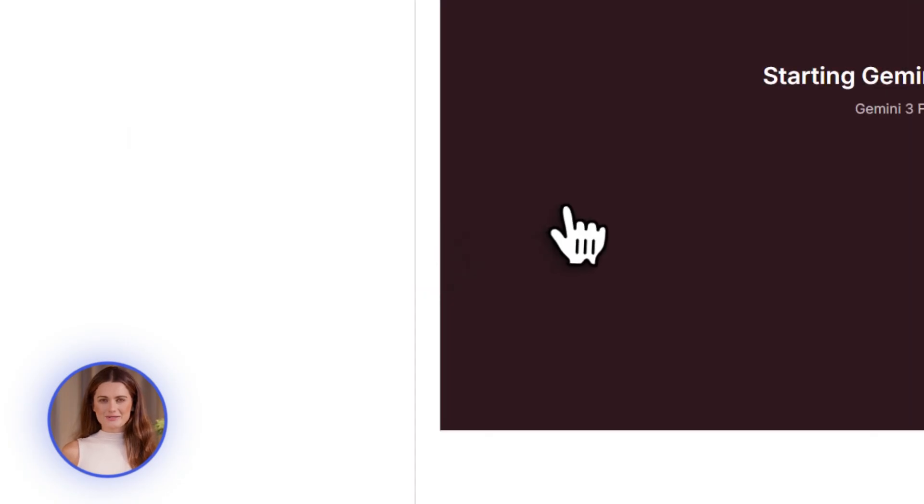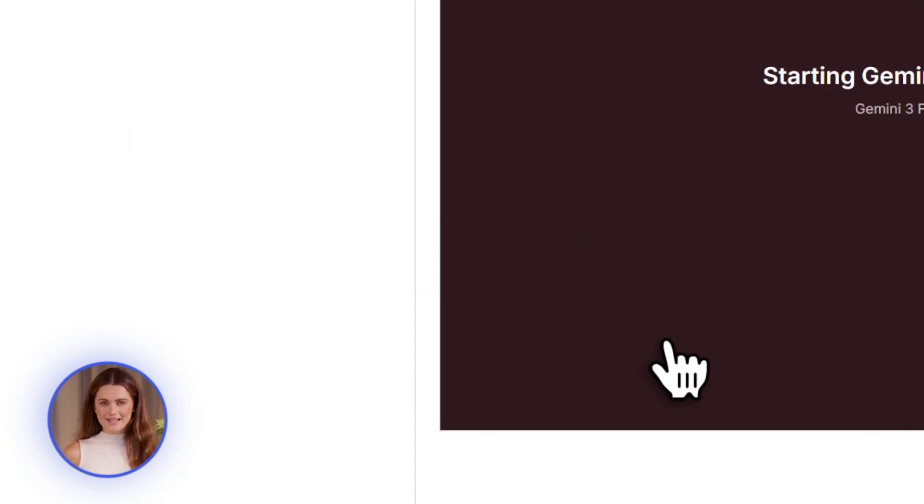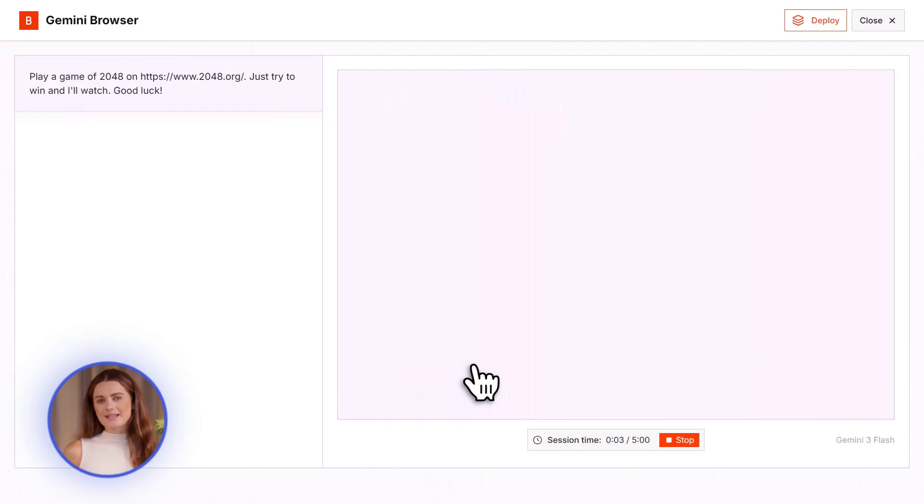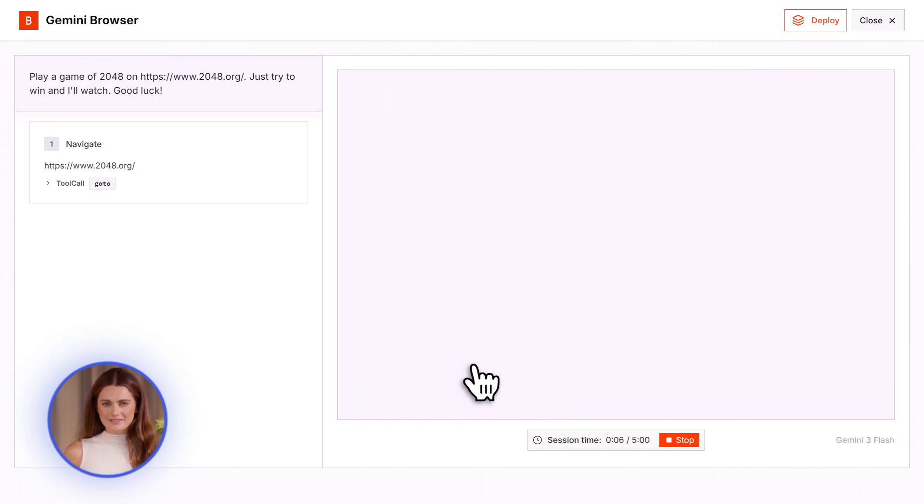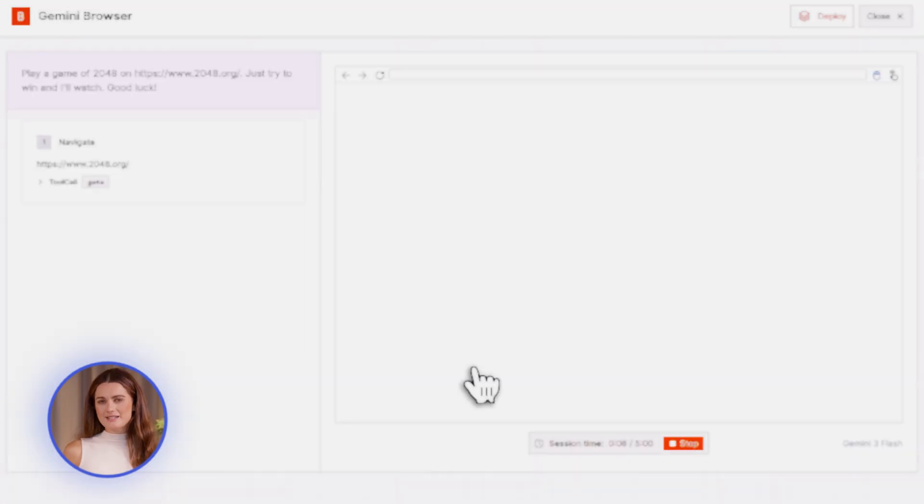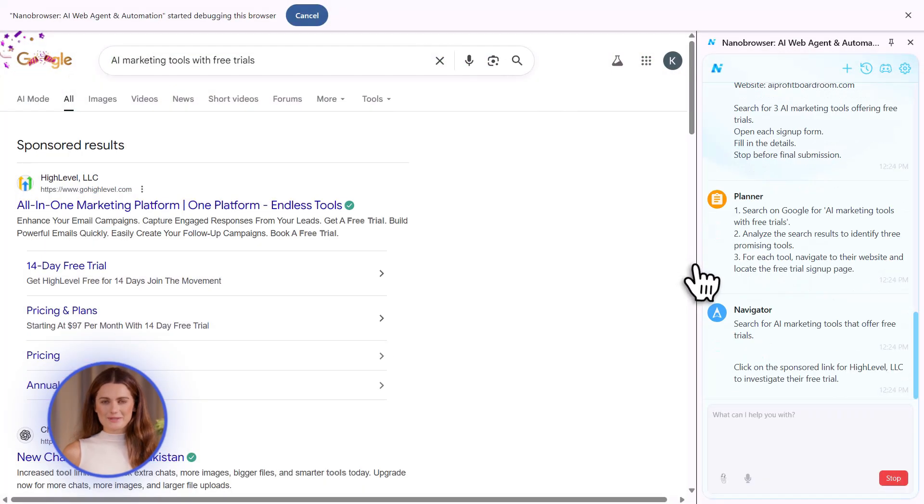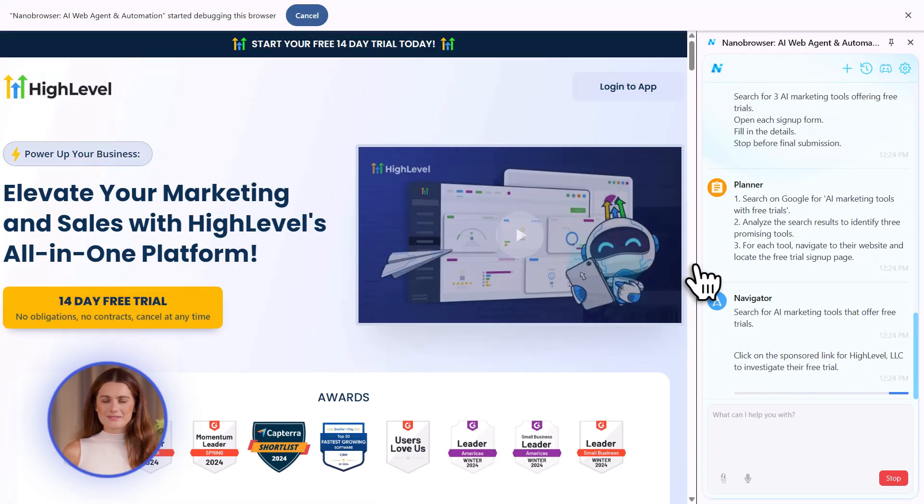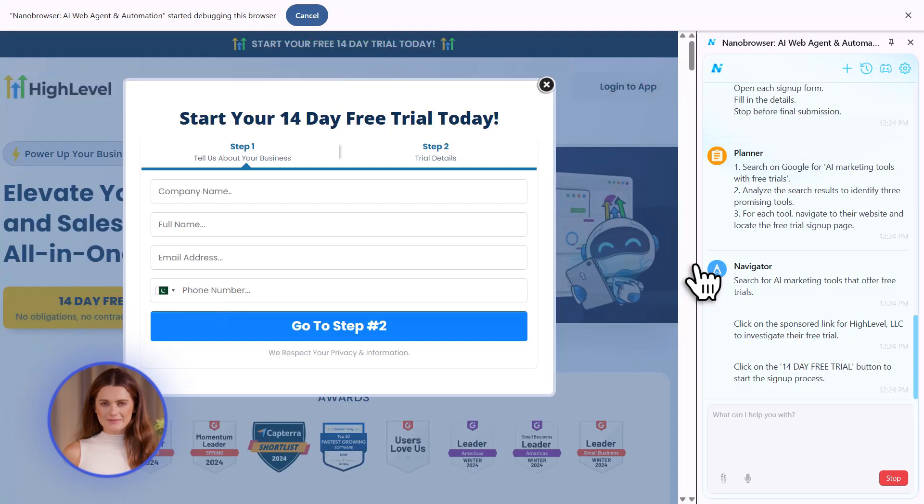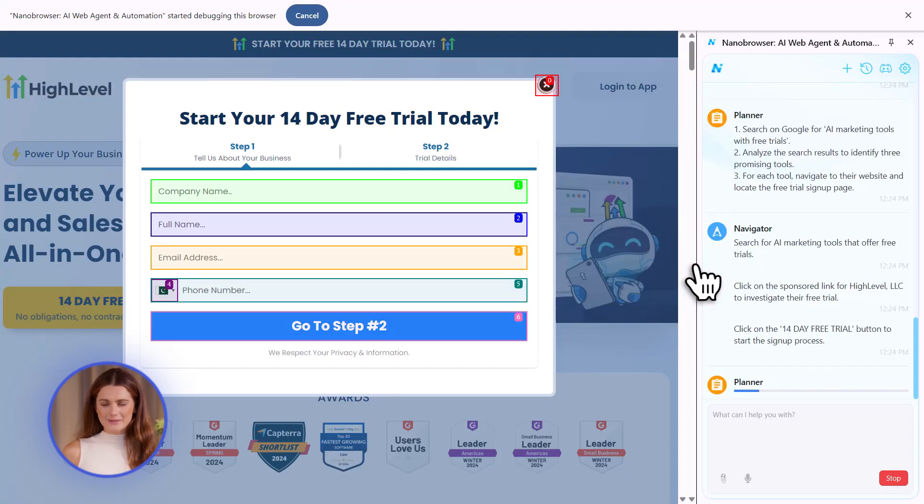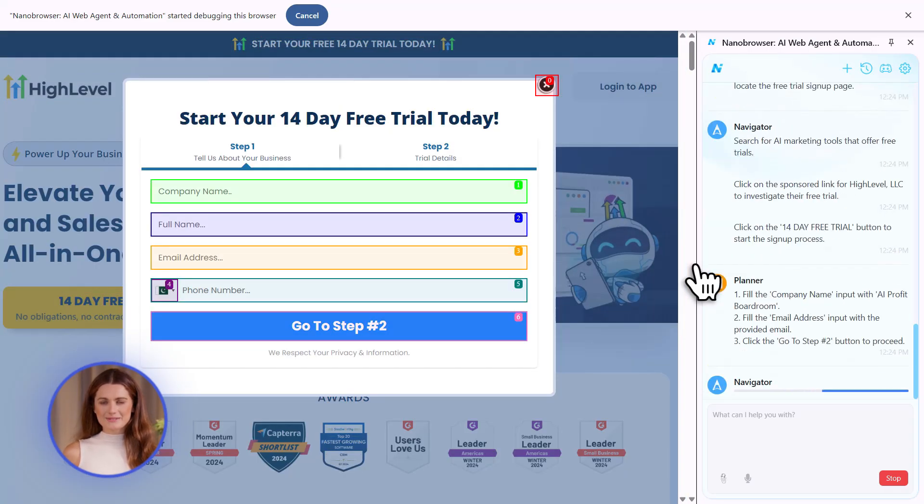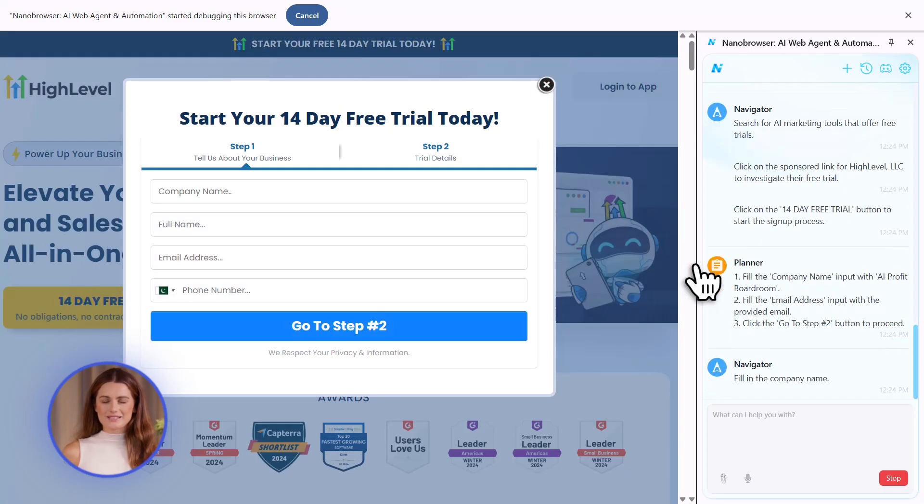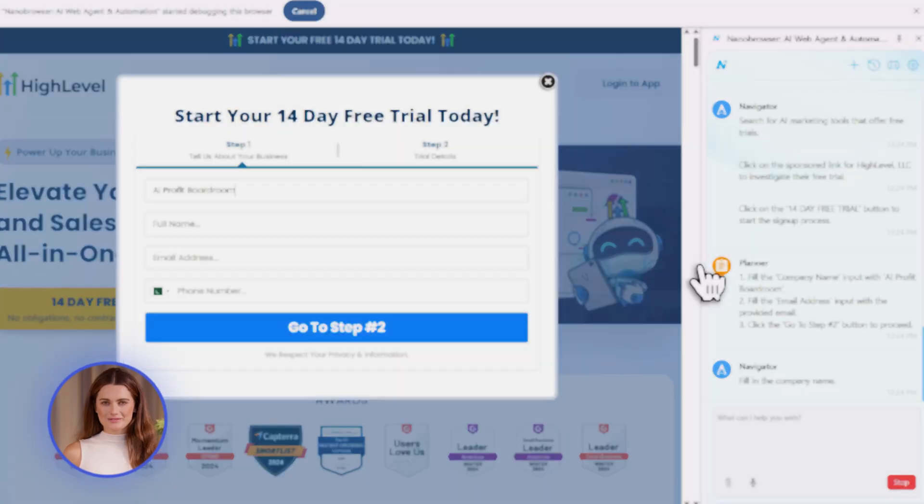Second, it handles forms like a boss. If you're running ads for the AI Profit Boardroom and you need to fill out lead generation forms on 10 different platforms, this AI can do it. Type in your business name, add your email, click submit. Do it on every site. No copy pasting, no manual work. Just give it the details once.